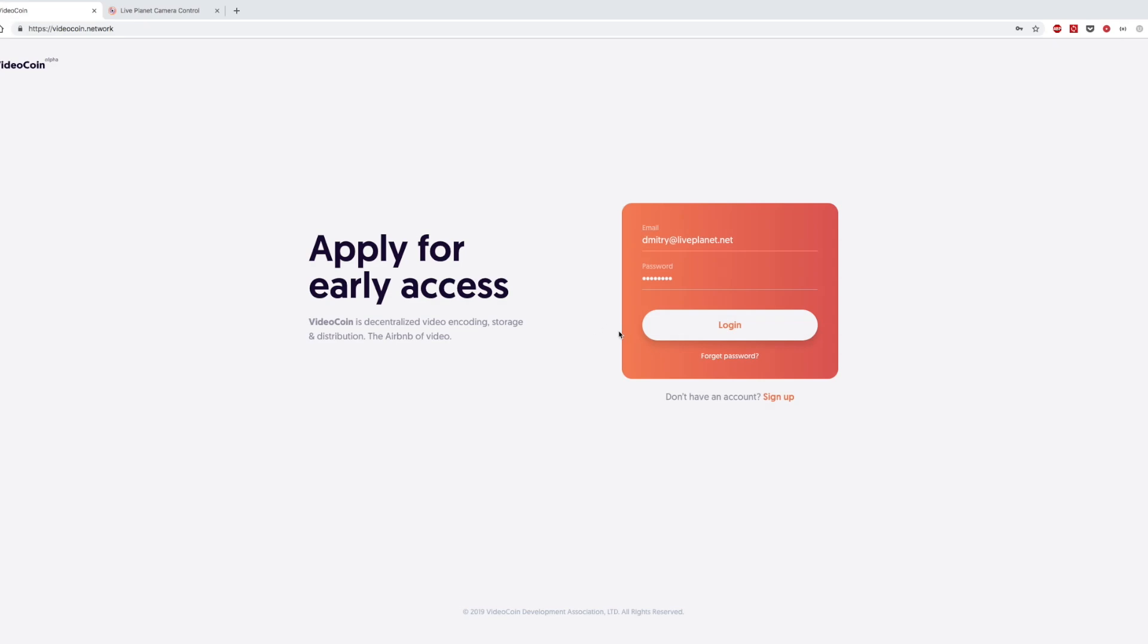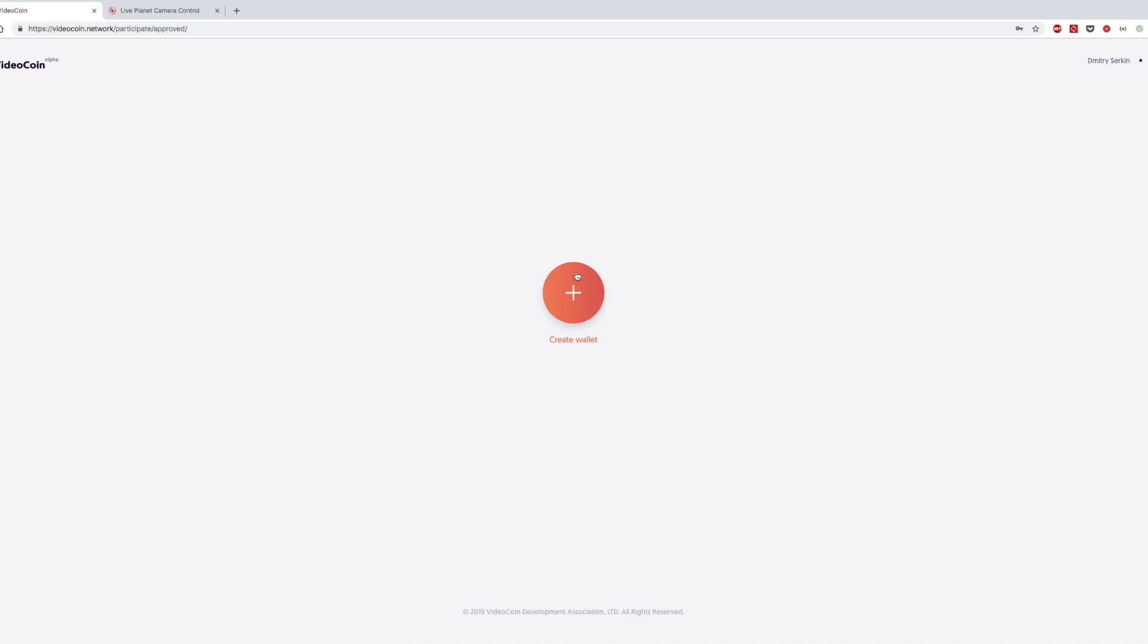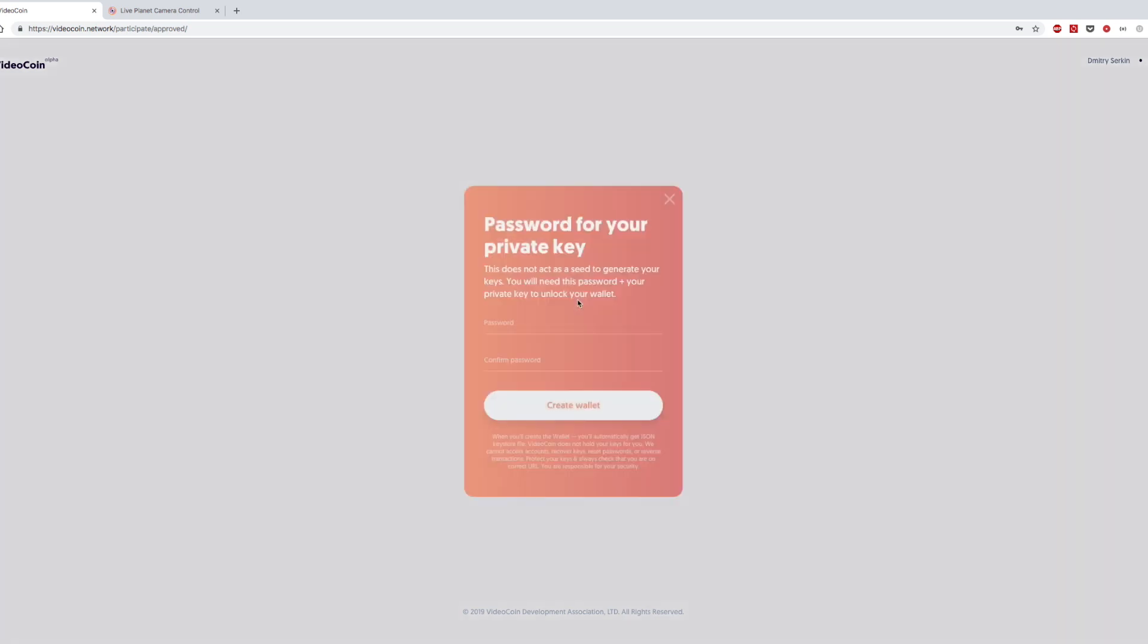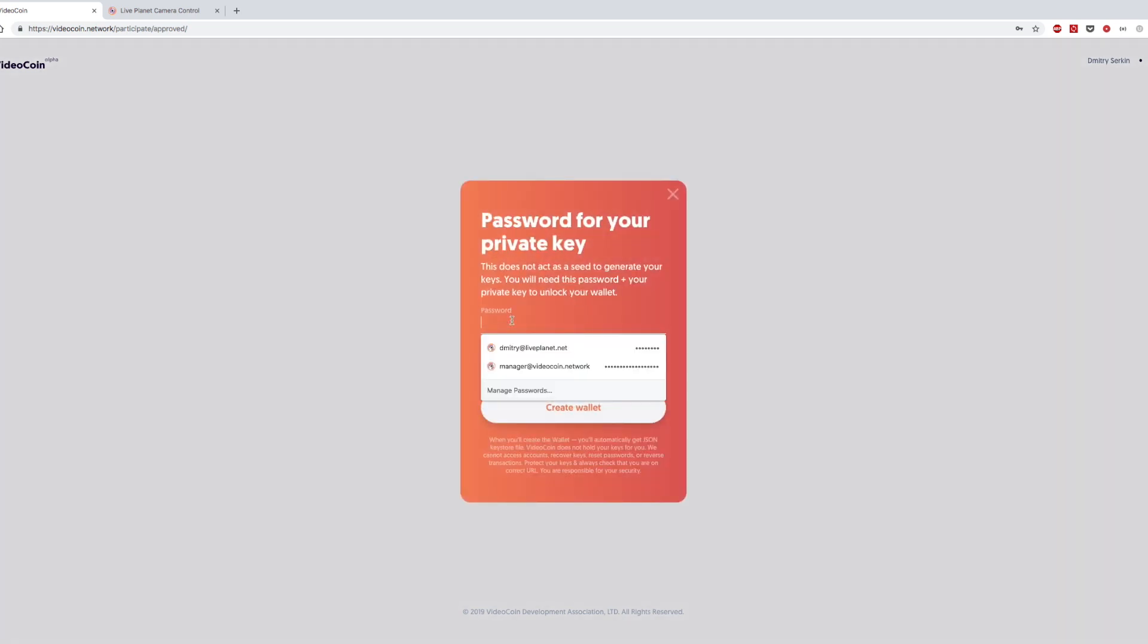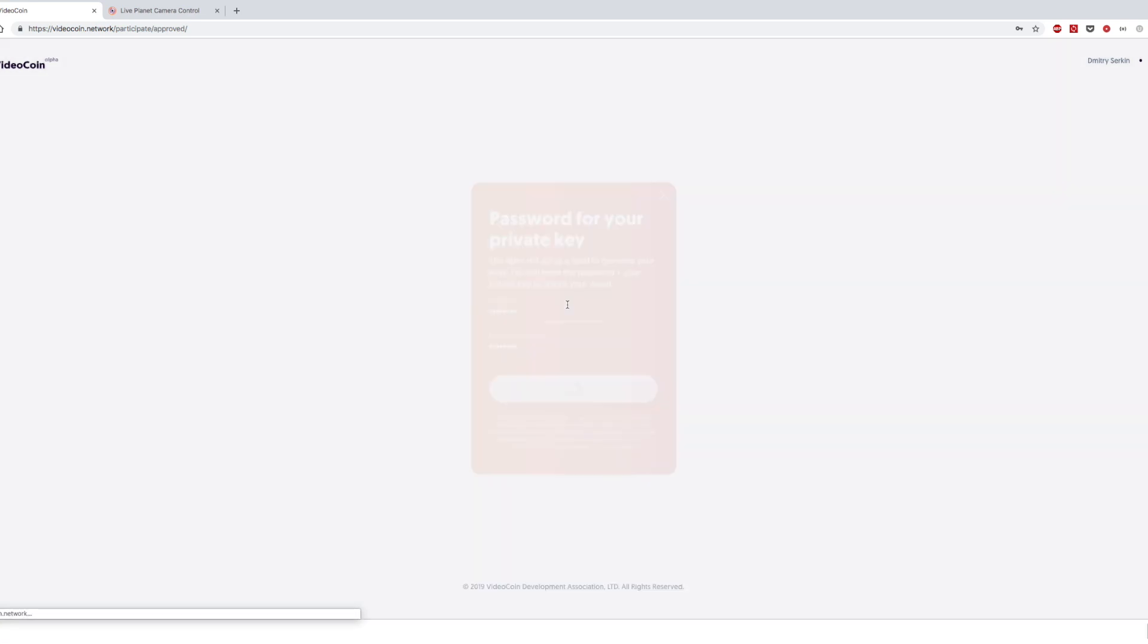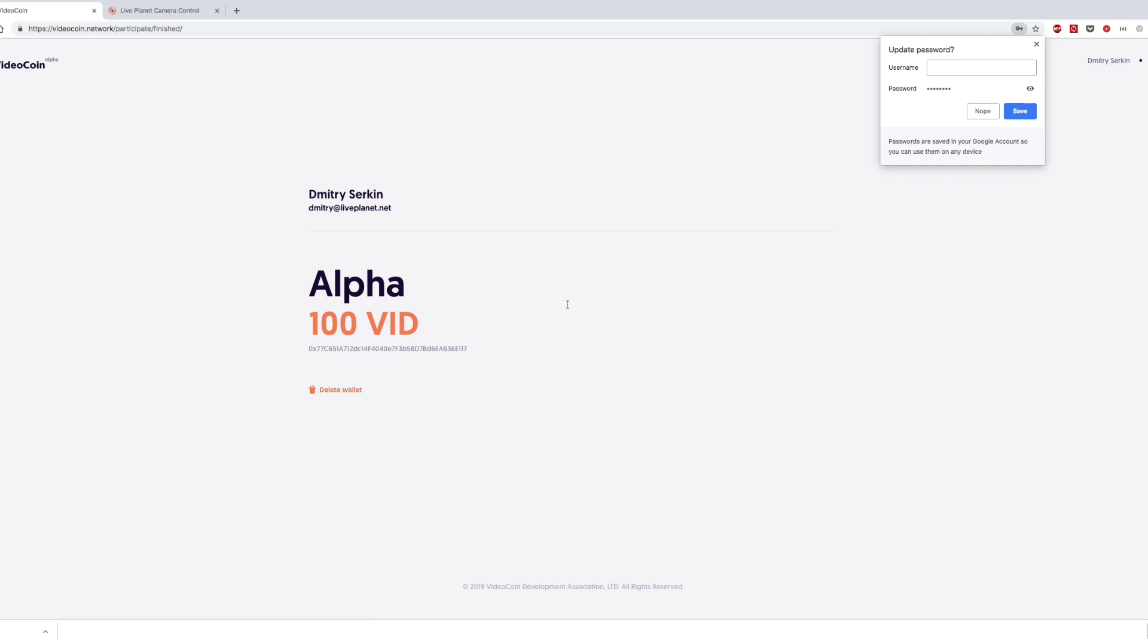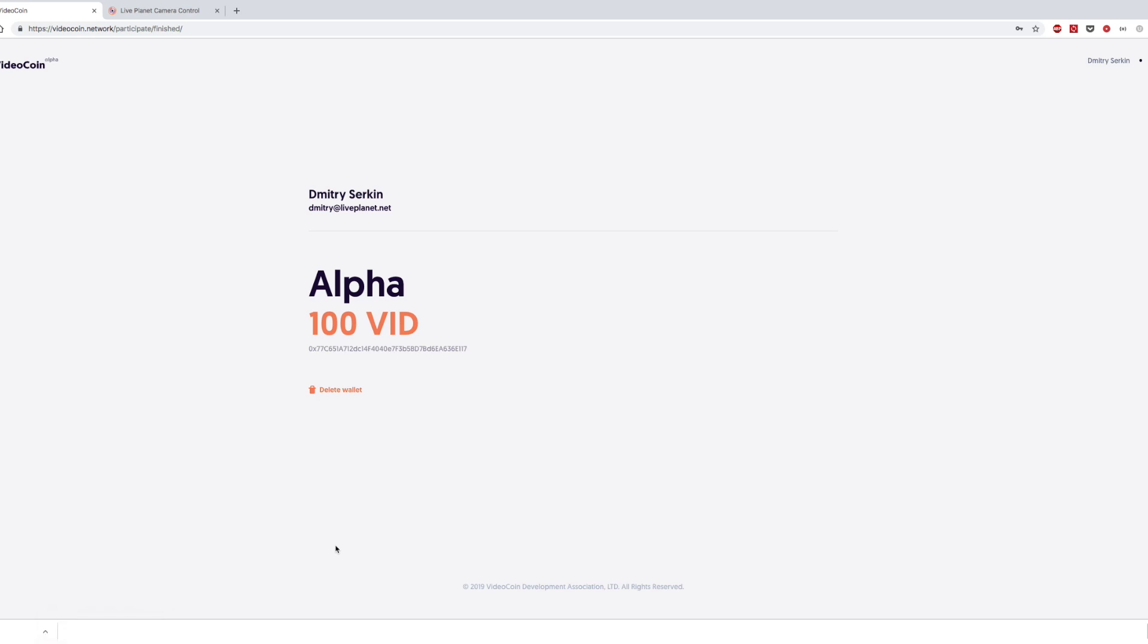Once your account is approved, you will be able to log in and download your wallet. So here you can click on create wallet button, provide address for your private key and create a wallet. As you can see, wallet file was immediately downloaded and we do not store your private keys, so keep it safe. And also we already funded 100 VideoCoin on your wallet.